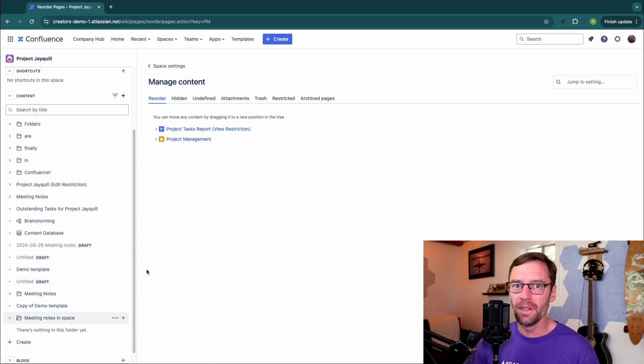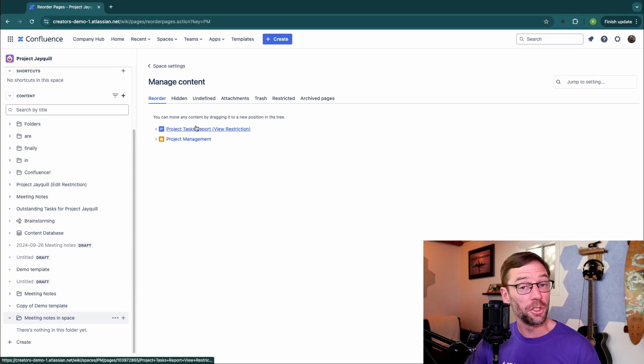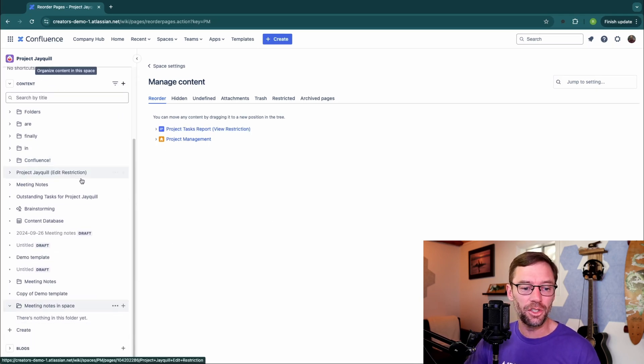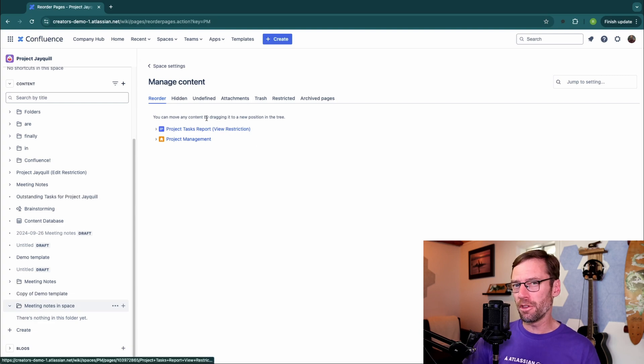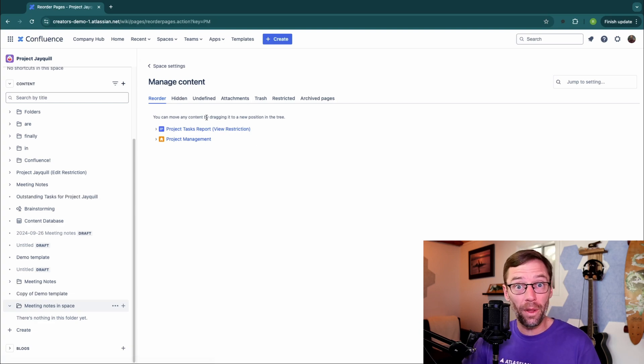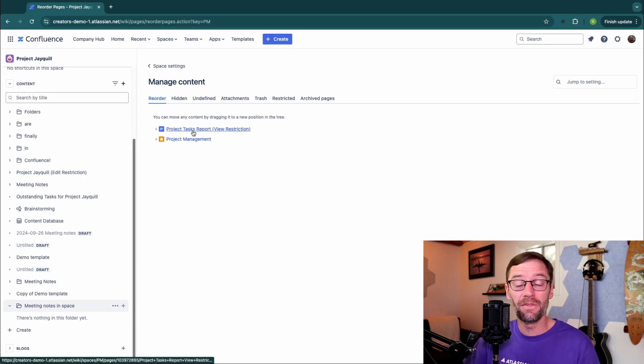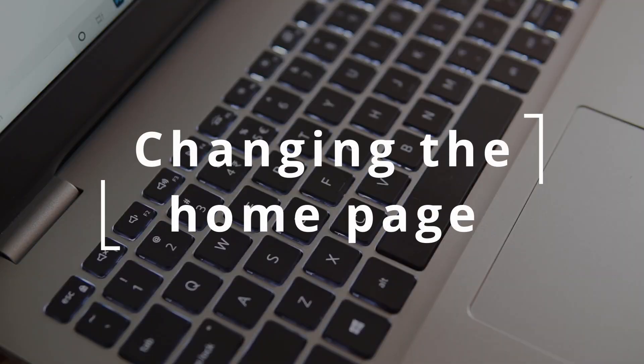That said, you might have a legitimate reason for having this information in the space but not in the content tree. I will encourage you to carefully think through if that's what you want though, because someone won't be able to browse and find this content.